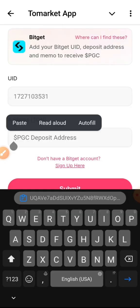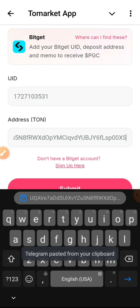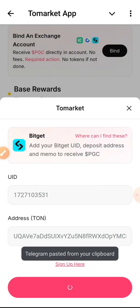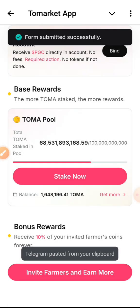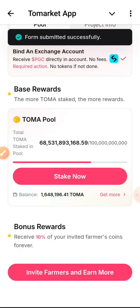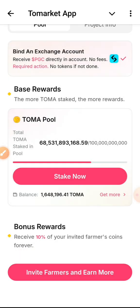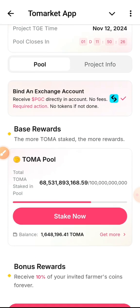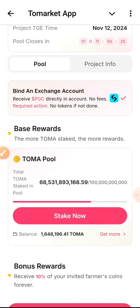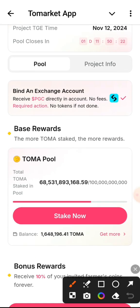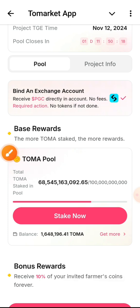Once you copy your wallet address, go back to the PGC deposit address field, put in your address there, and then submit. Once you are done with that, it gives you a tick confirming that your account has been binded. You can see it has been binded — then click on stake.